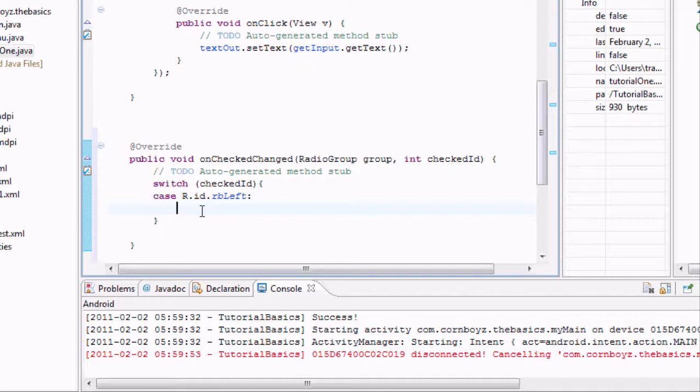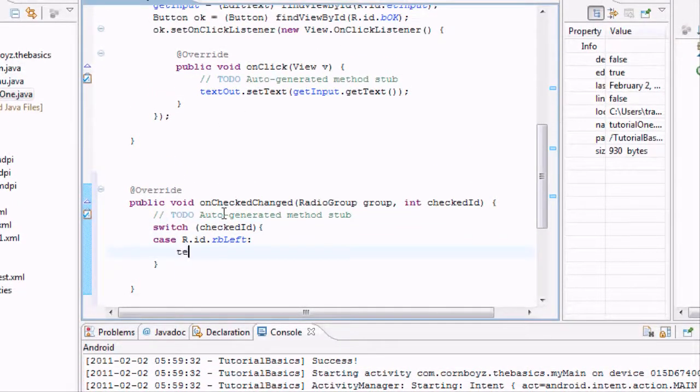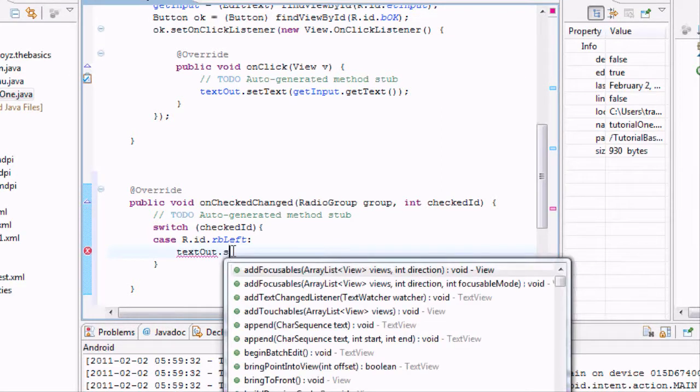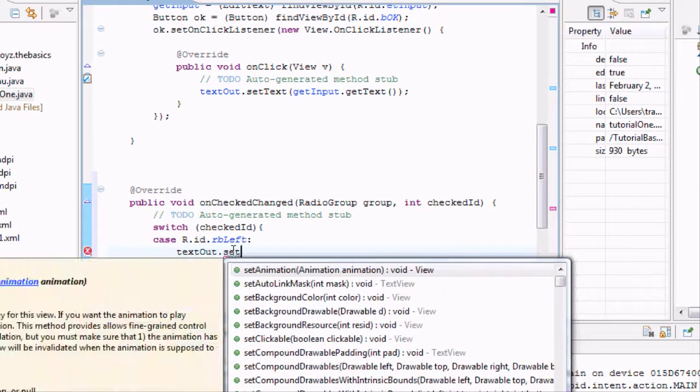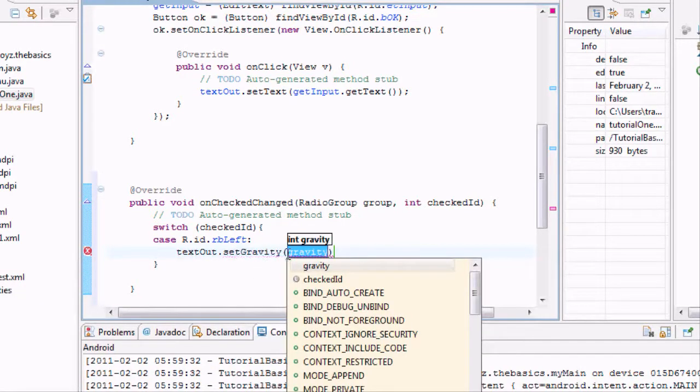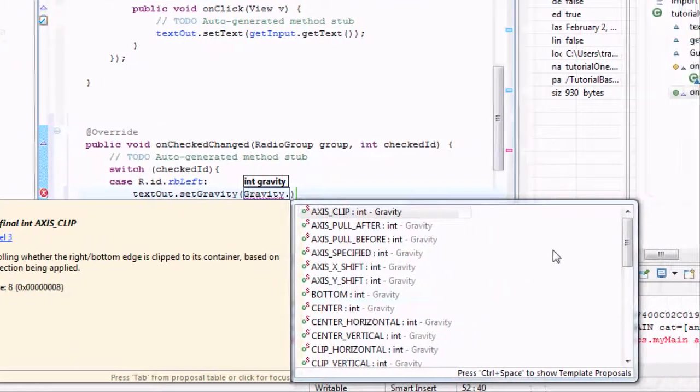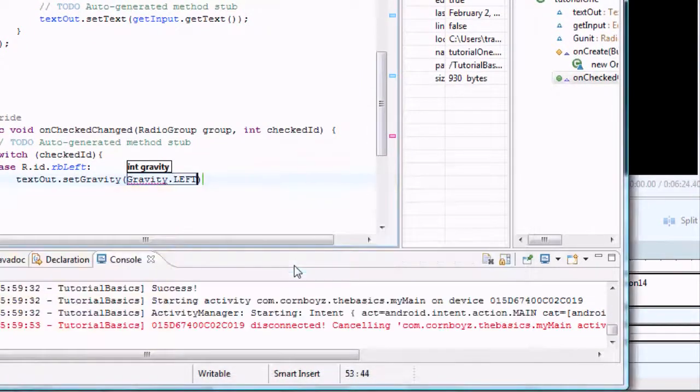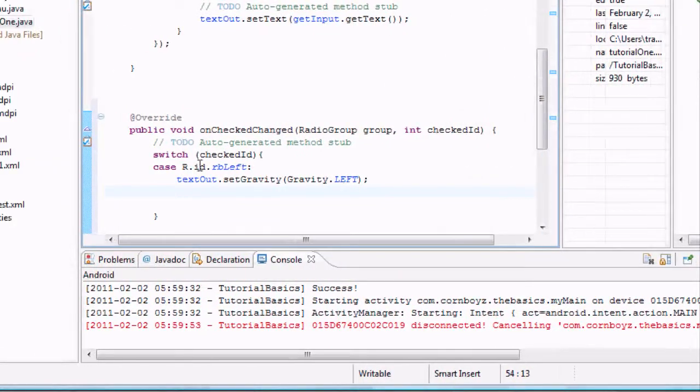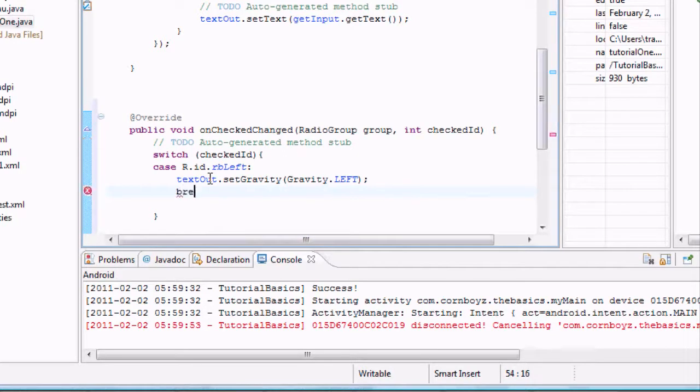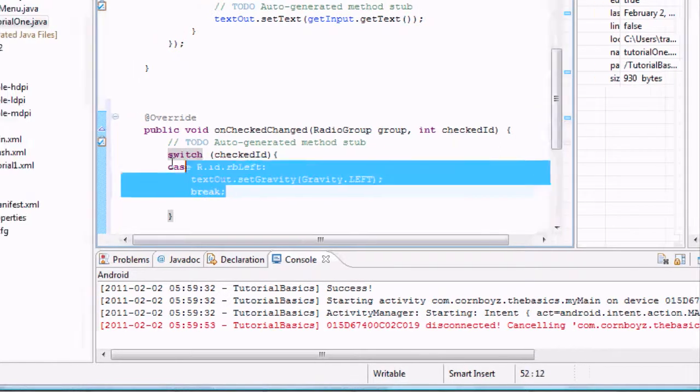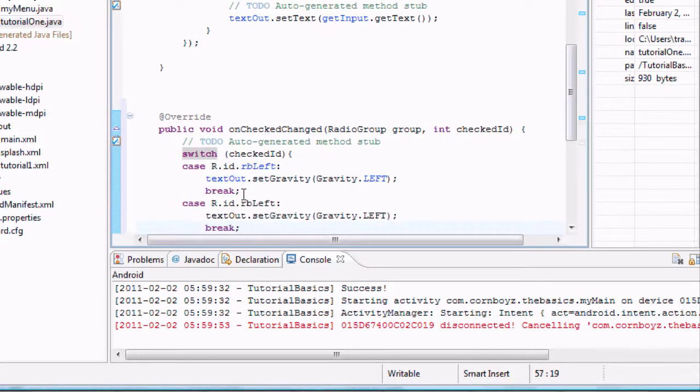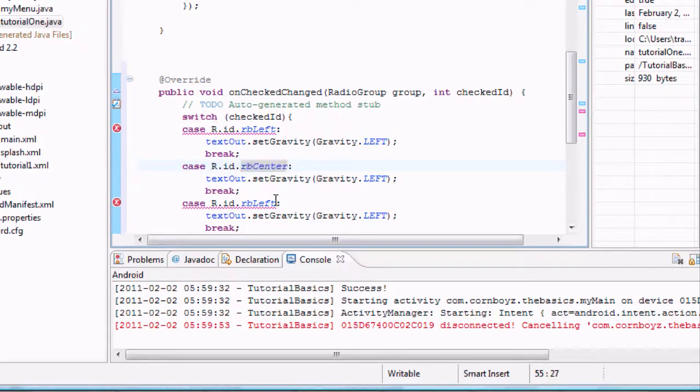So when it's clicked, we're going to set the gravity to the left. And to do that, if you remember, we set our text view as text out. So we want to do text out. And we want to say, set gravity. And what do we want to set the gravity as? Well we want to take it from the gravity class. And then we're going to hit dot and look for left over here. And then to end this case, say okay after we click the left button, do this. But we want to end it by just saying break. So then it's not going to look for anything else. Because it found the ID. And now we're just going to set up, or copy and paste. And then we're just going to change these around to center, right.